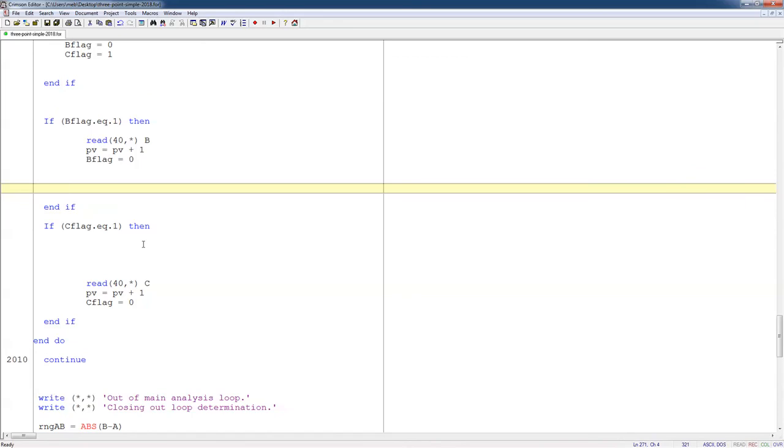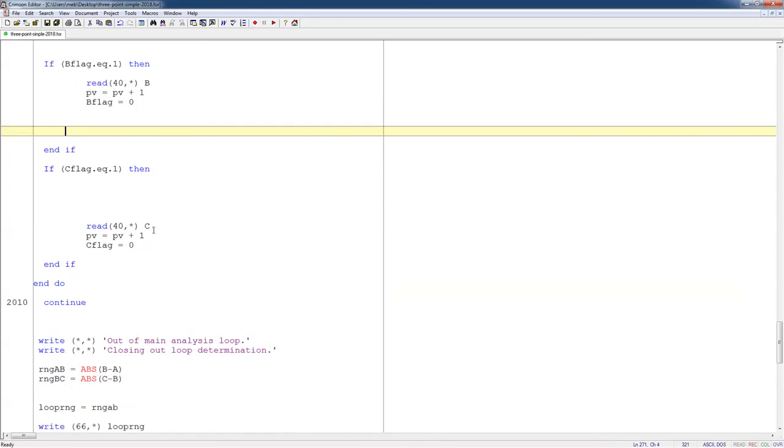If C flag is equal to 1, then I read a new point C. I add another point to the number of points that I have read out of my file. So then I check to see if I've read them all. My C flag goes back to zero. And then here's the end of my do loop.